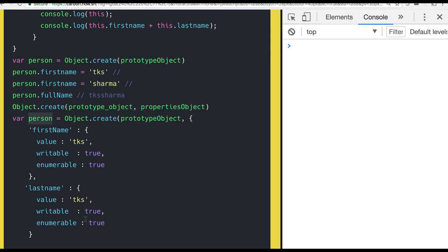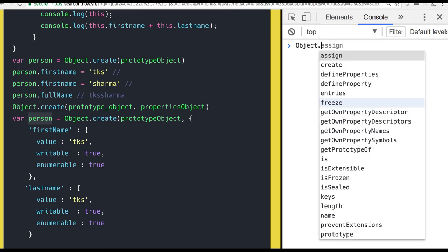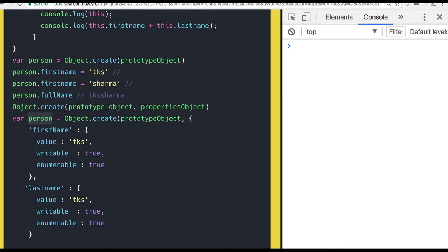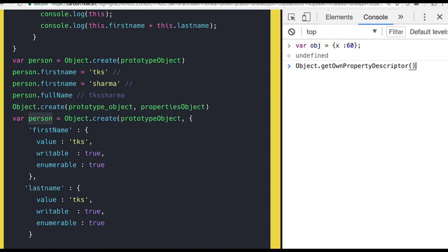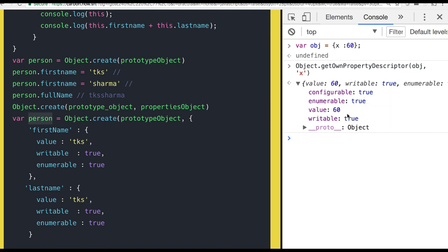Enumerable, configurable, writable — these three are the properties of a descriptor. Whenever we create an object and assign properties, each property has these descriptor attributes. Let me create an object with x = 60. Using Object.getOwnPropertyDescriptor on this object, I can get the descriptor of the property x — it shows value 60, writable, enumerable, and configurable. By default, these are all assigned to true.